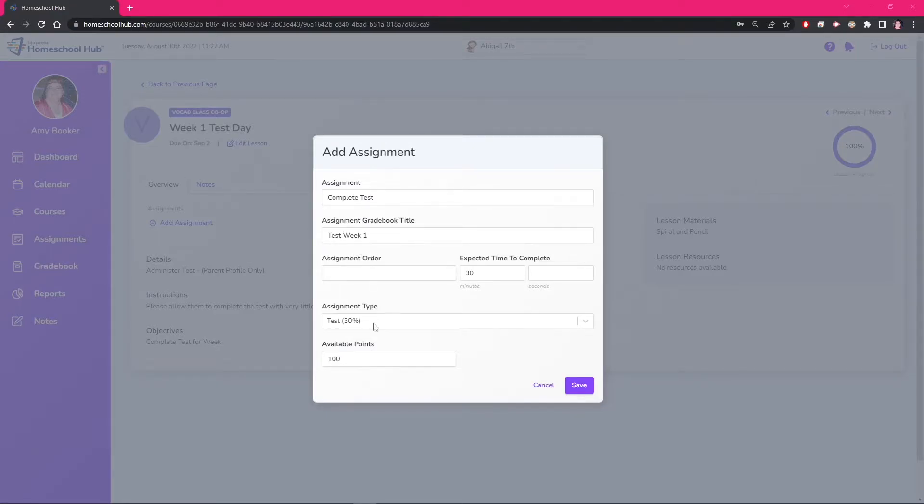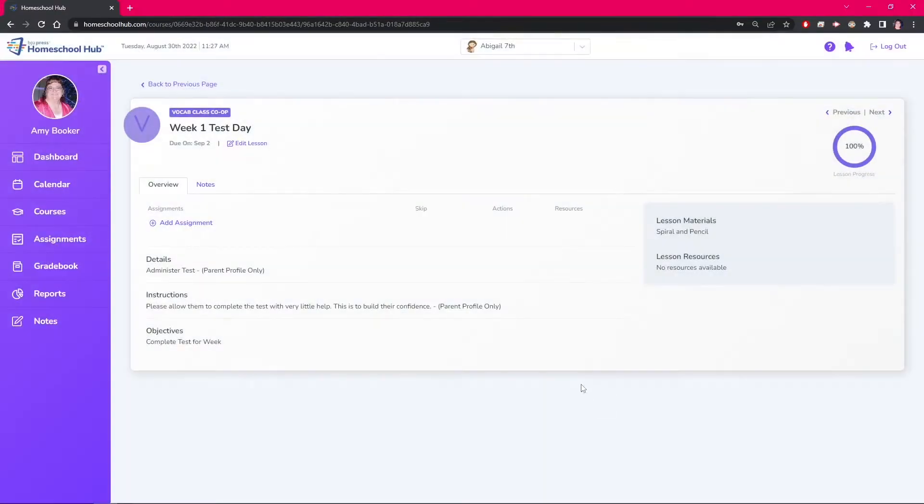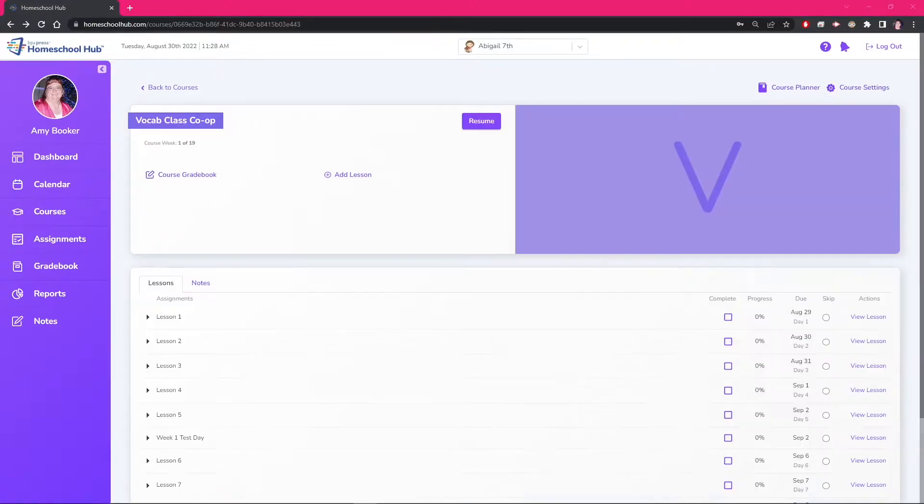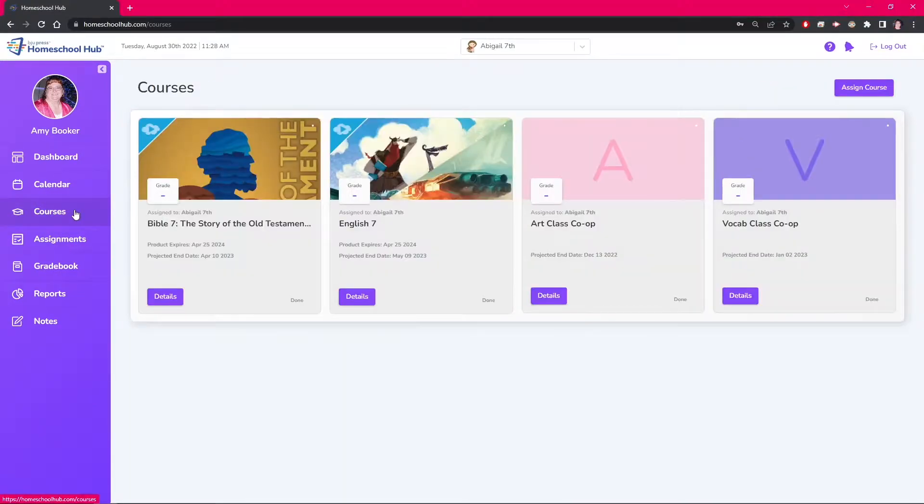Going back to the course details, we can now see the system has added this test here. The second place you can add a lesson is from the course planner.